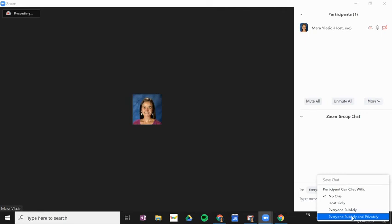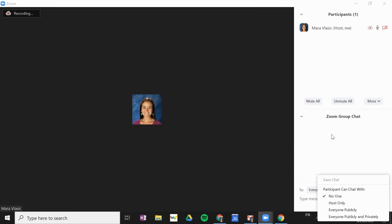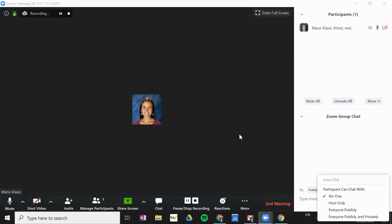We strongly encourage you before you end your Zoom meeting to click this save chat button. That will save a record of all chat that happened if you have the chat feature enabled.